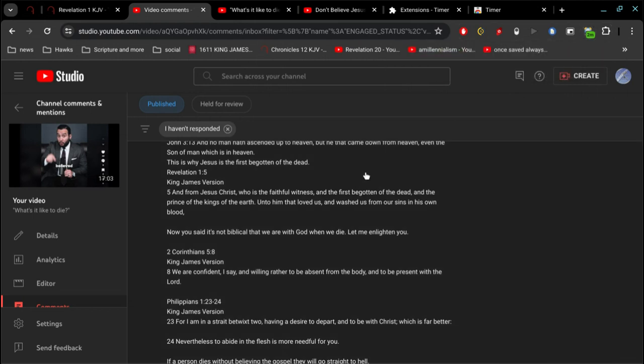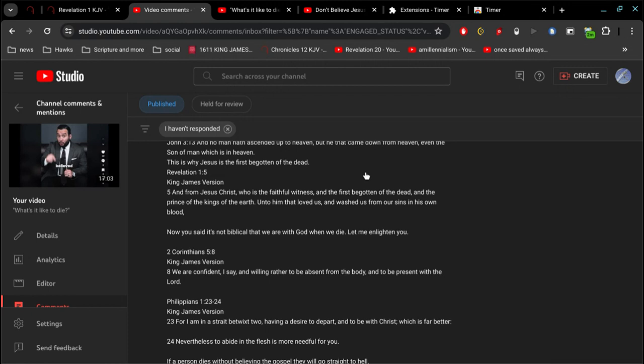Those of us that are saved, we are born of God, we have God abiding in us. And Jesus says I will never leave you nor forsake you. What you're suggesting is that you're not with God until you ascend to heaven, therefore when you're in the grave you're not with God.